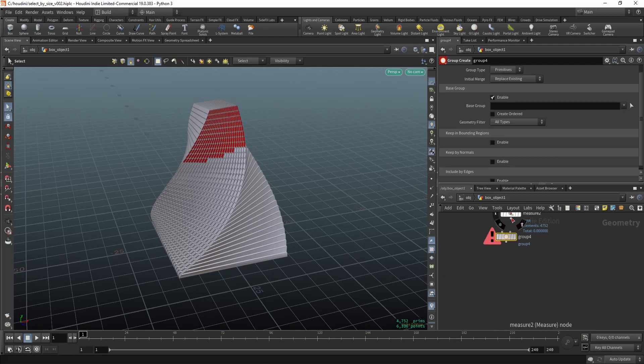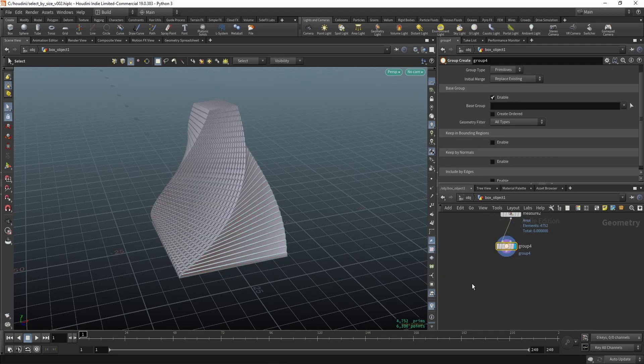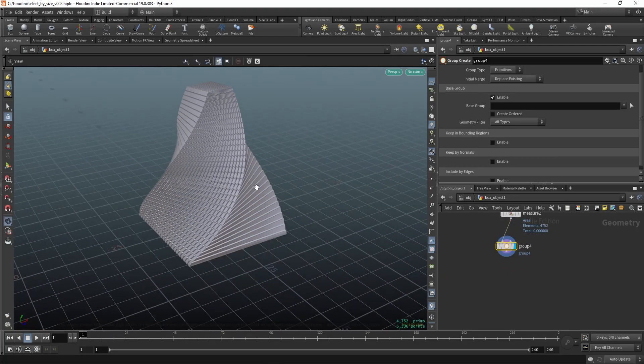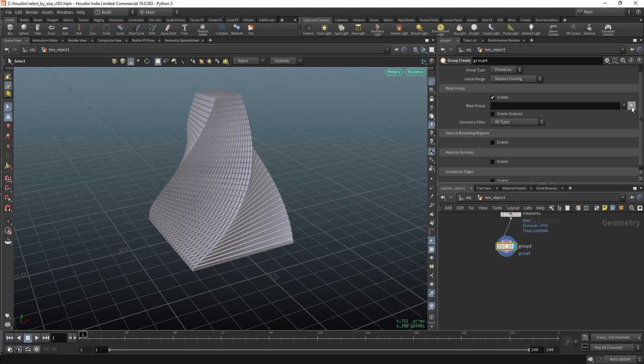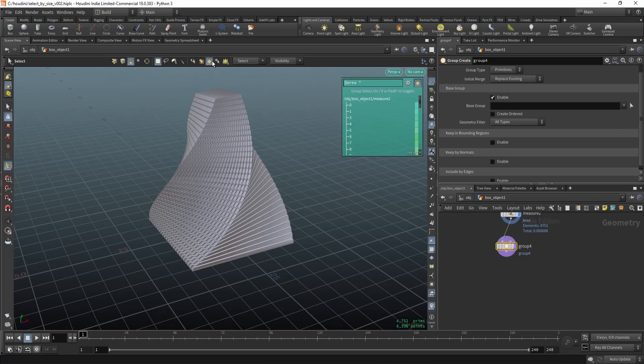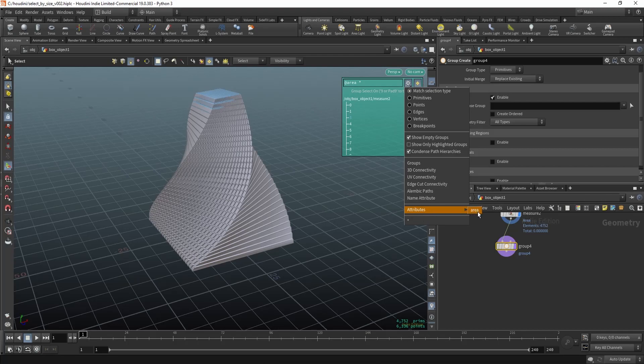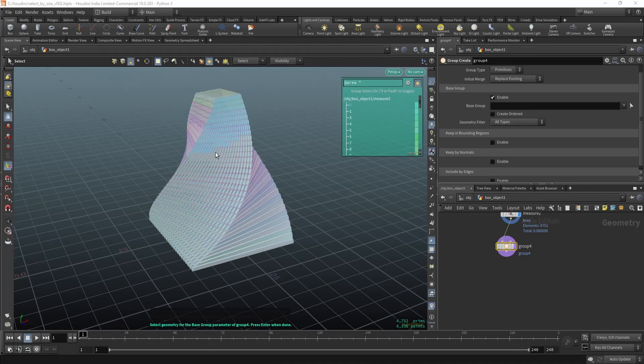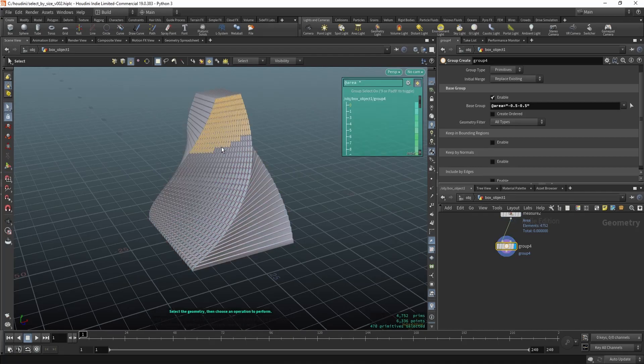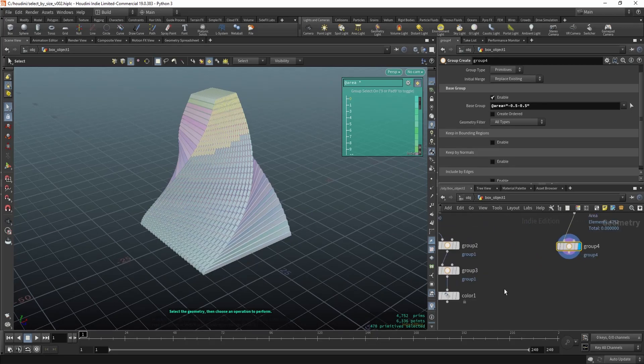Now let's create a group node. In here we're going to select some primitives, but we're going to use the attribute to do it, so the area which we created by the measure node. Just select something and press enter.